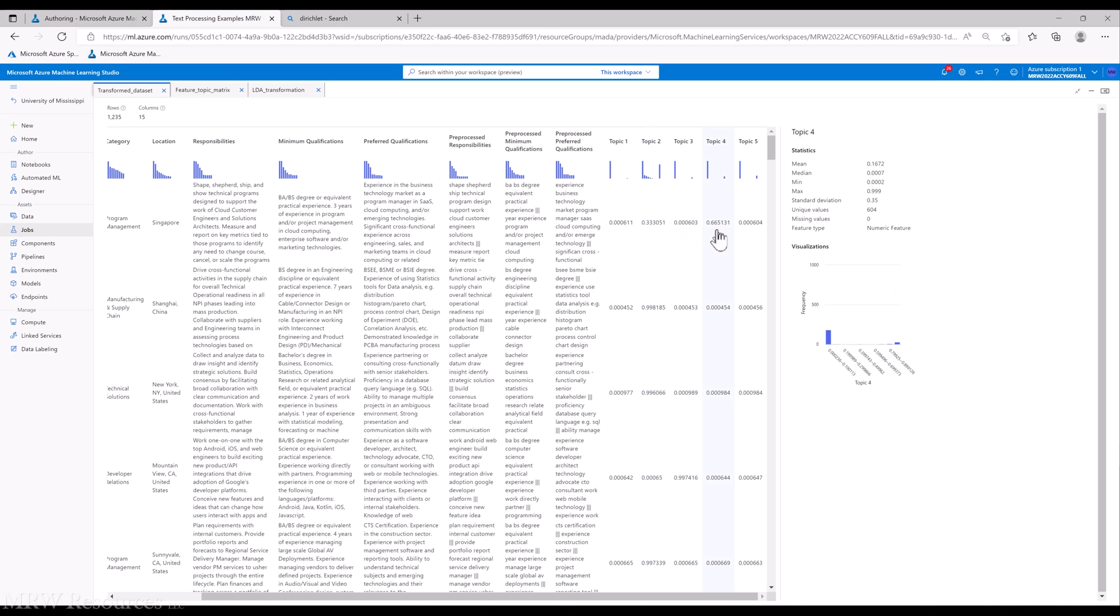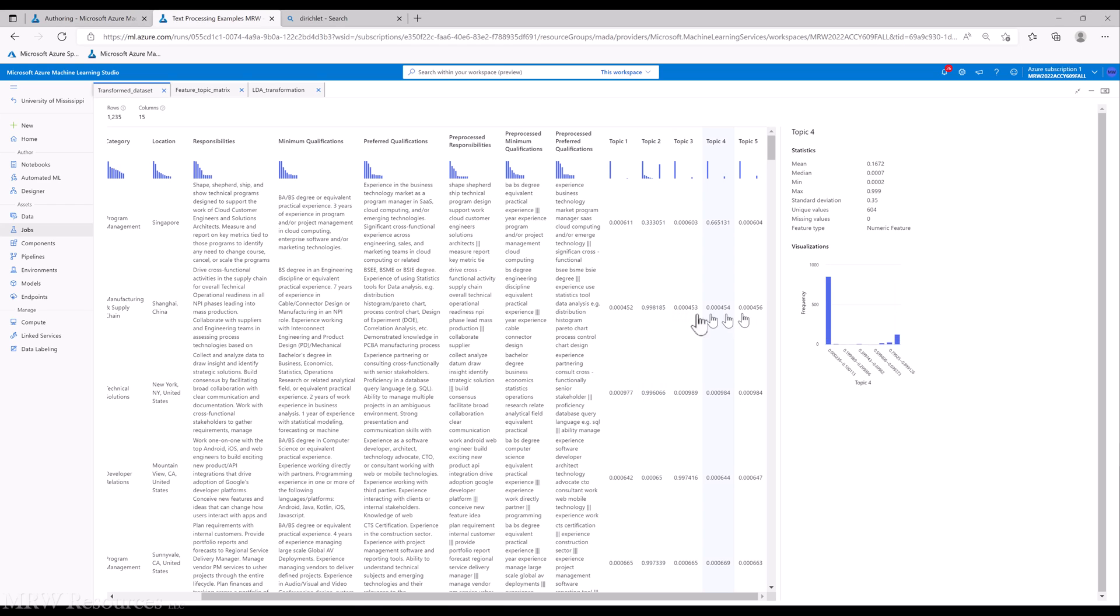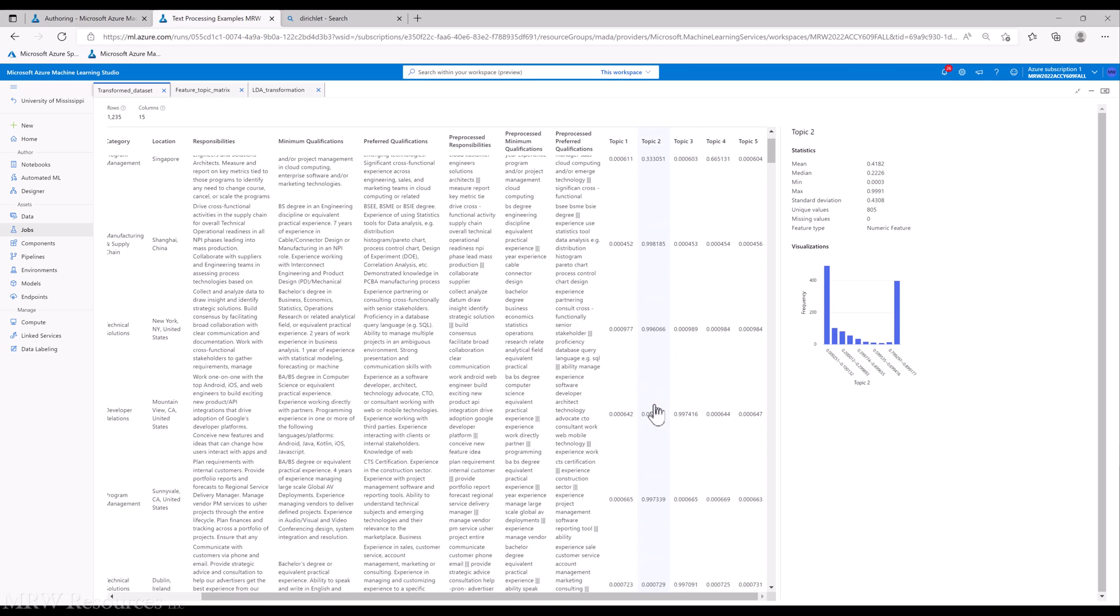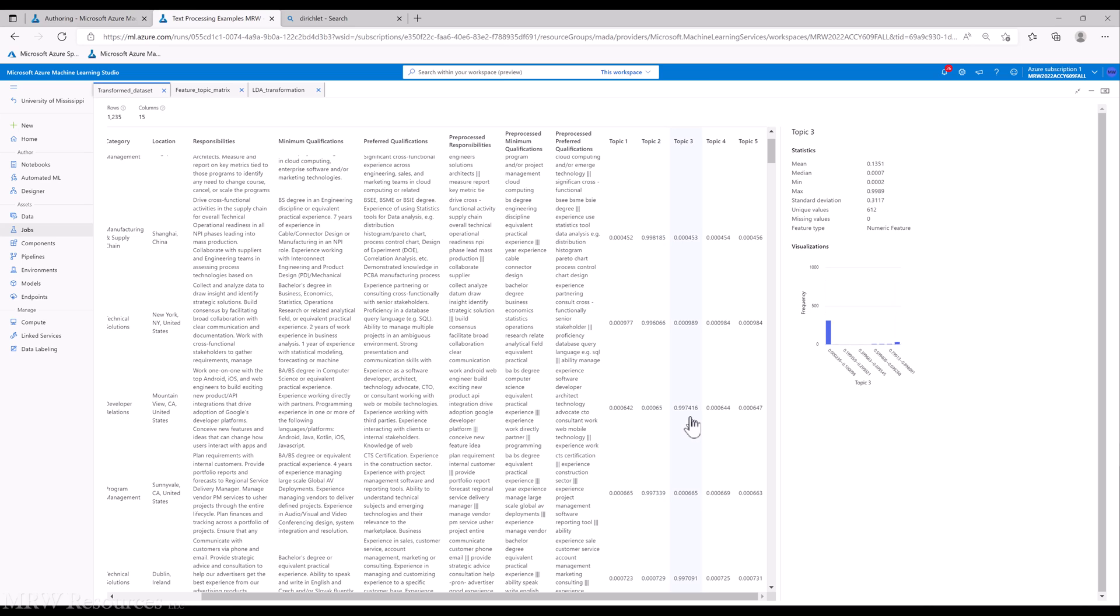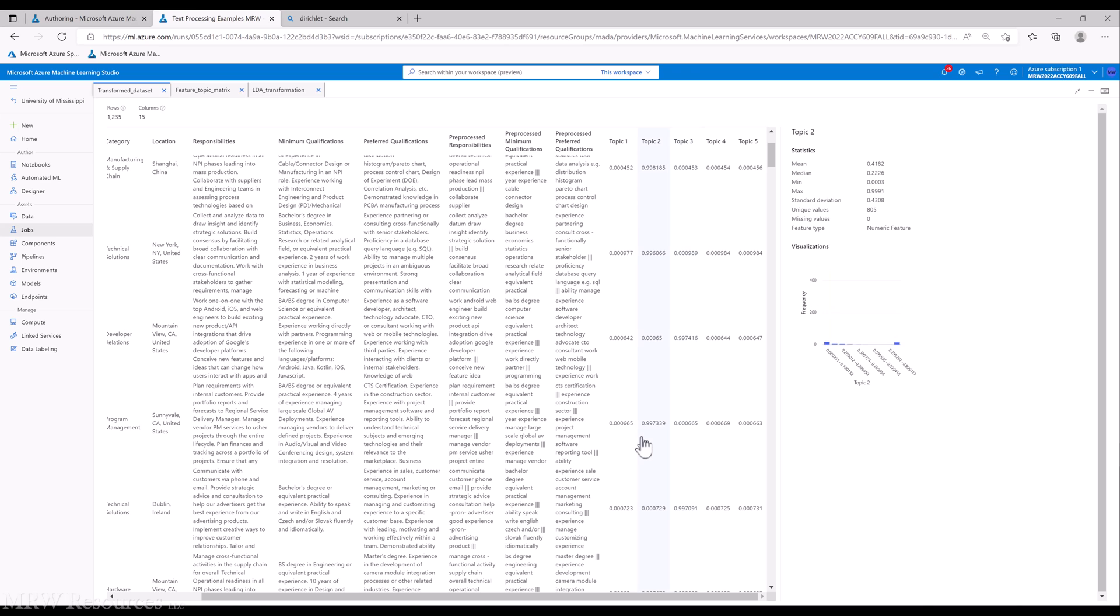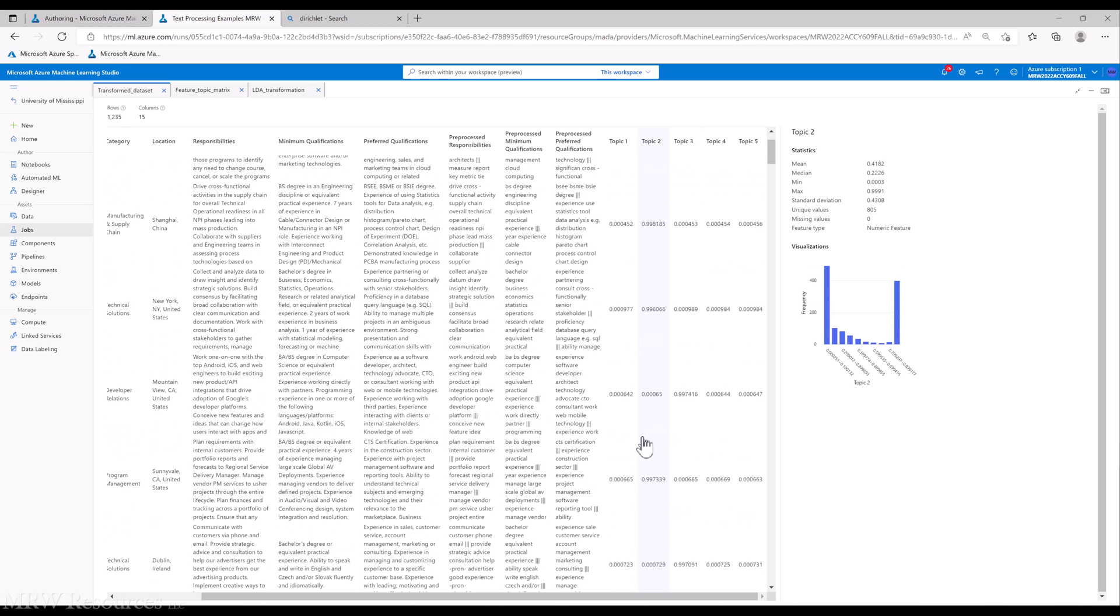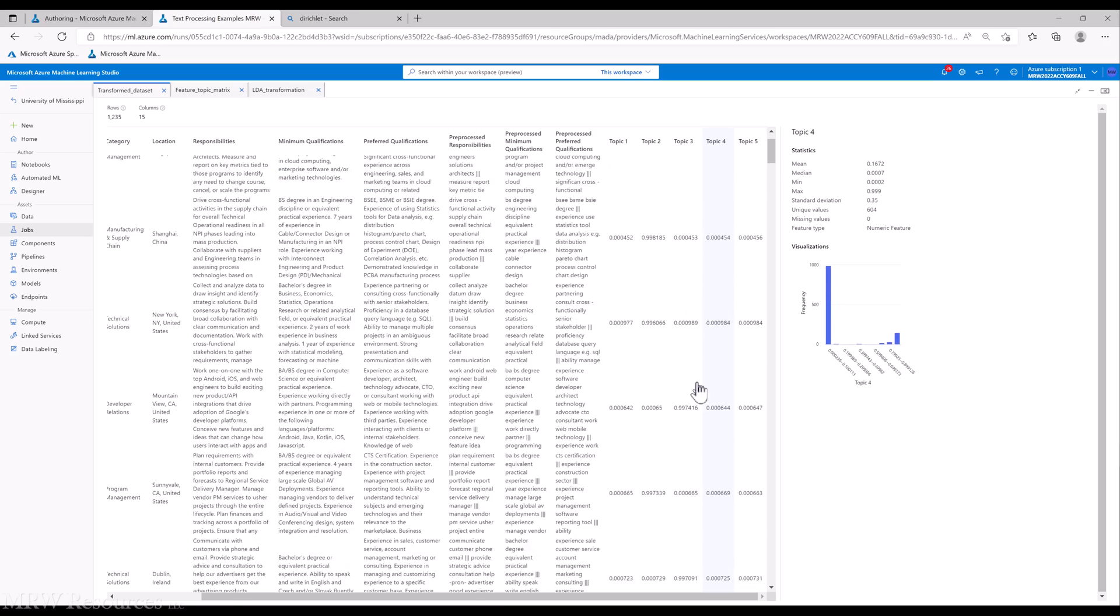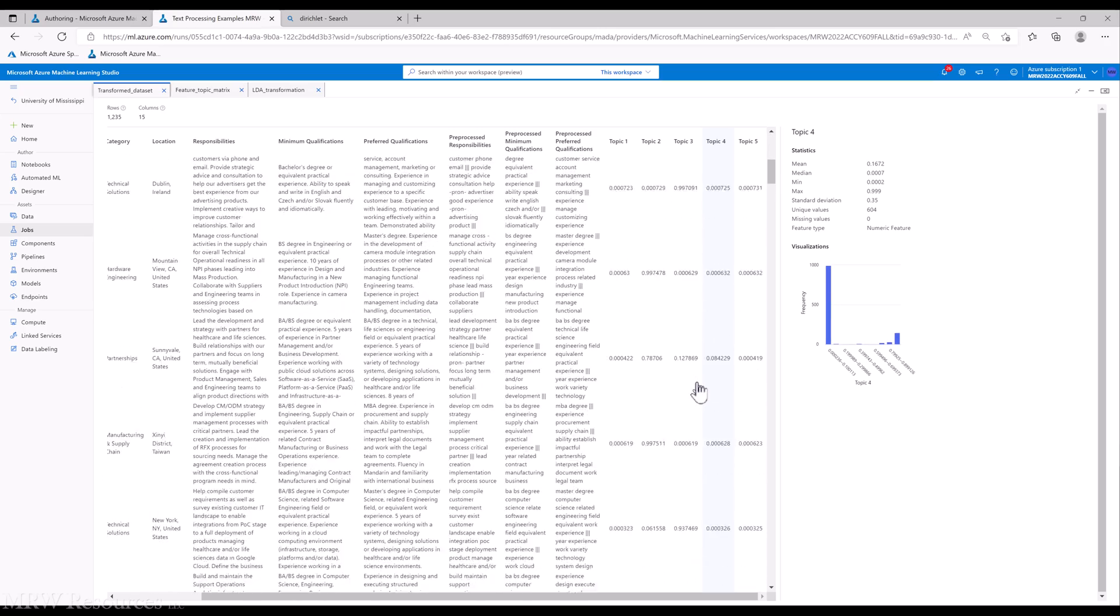This next one loads into topic two at 0.99 and all the rest, very low. So topics one through five should add up to one. Here we have 0.996 for topic two. This next one loads almost entirely into topic three. So you can see in many cases we load very heavily into one topic, but in the case of this one, there's a pretty good split between topics.